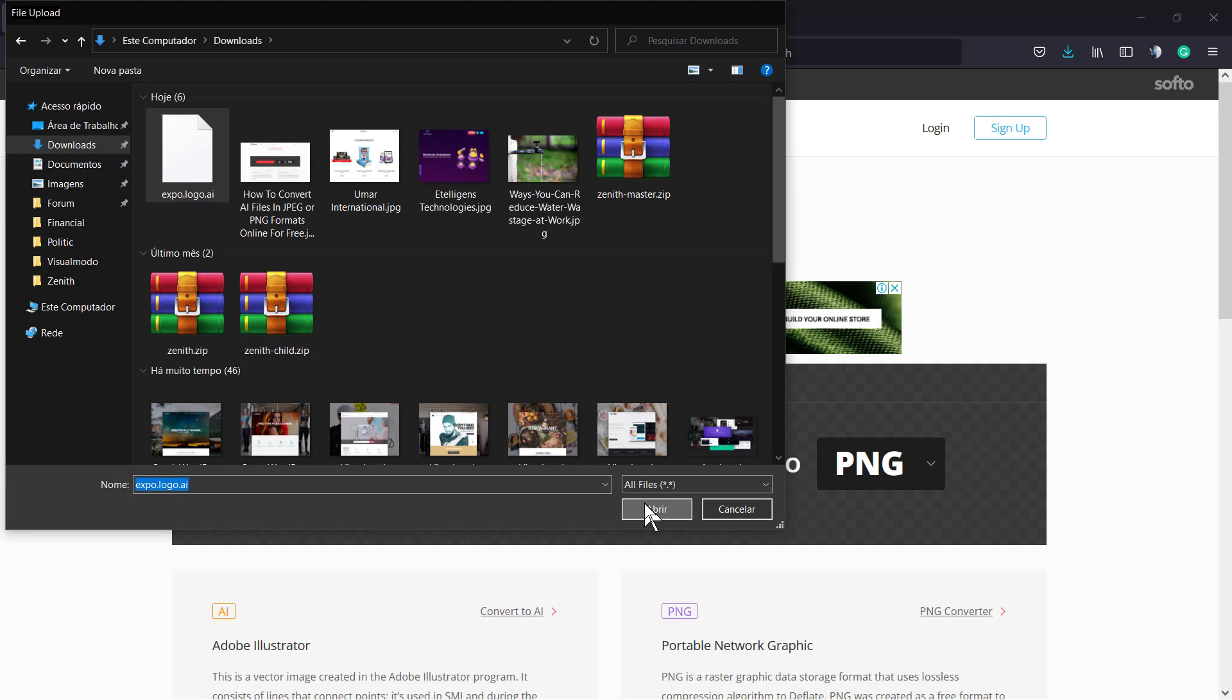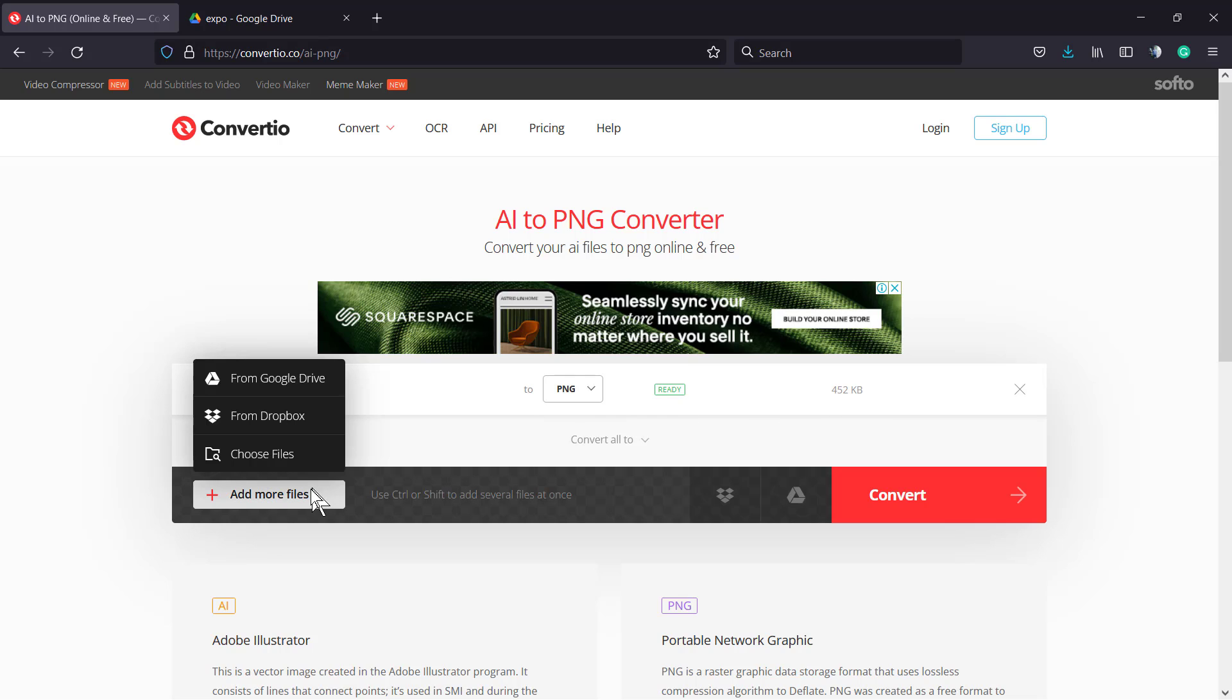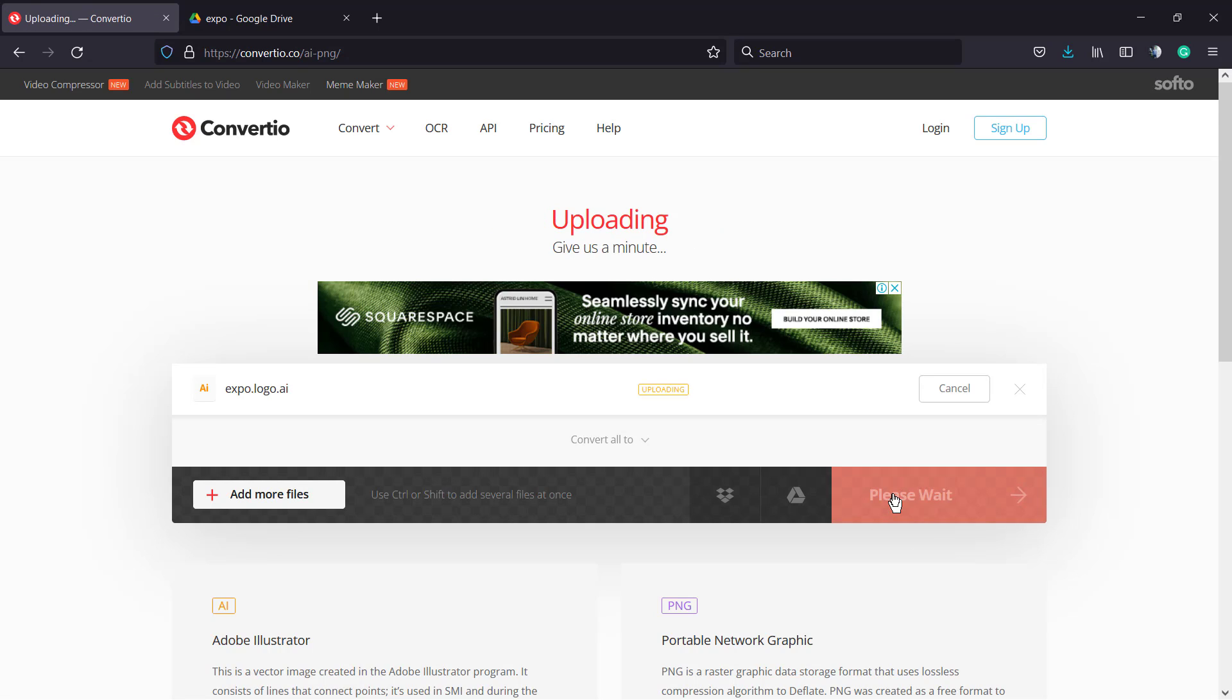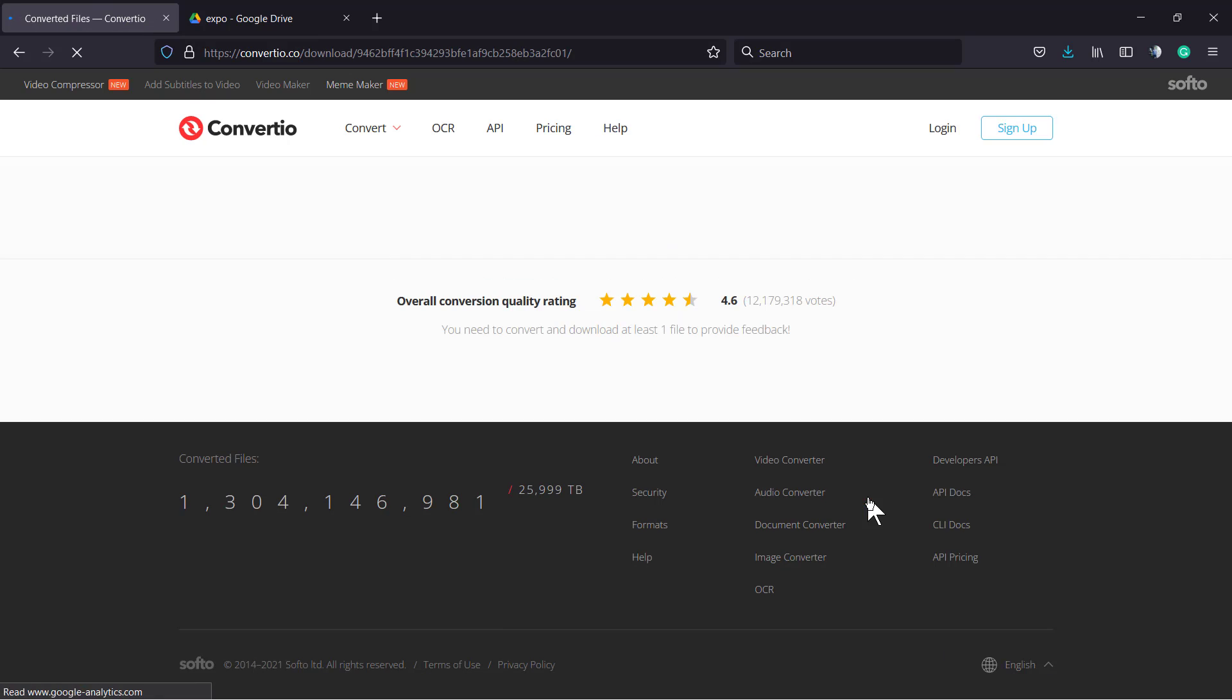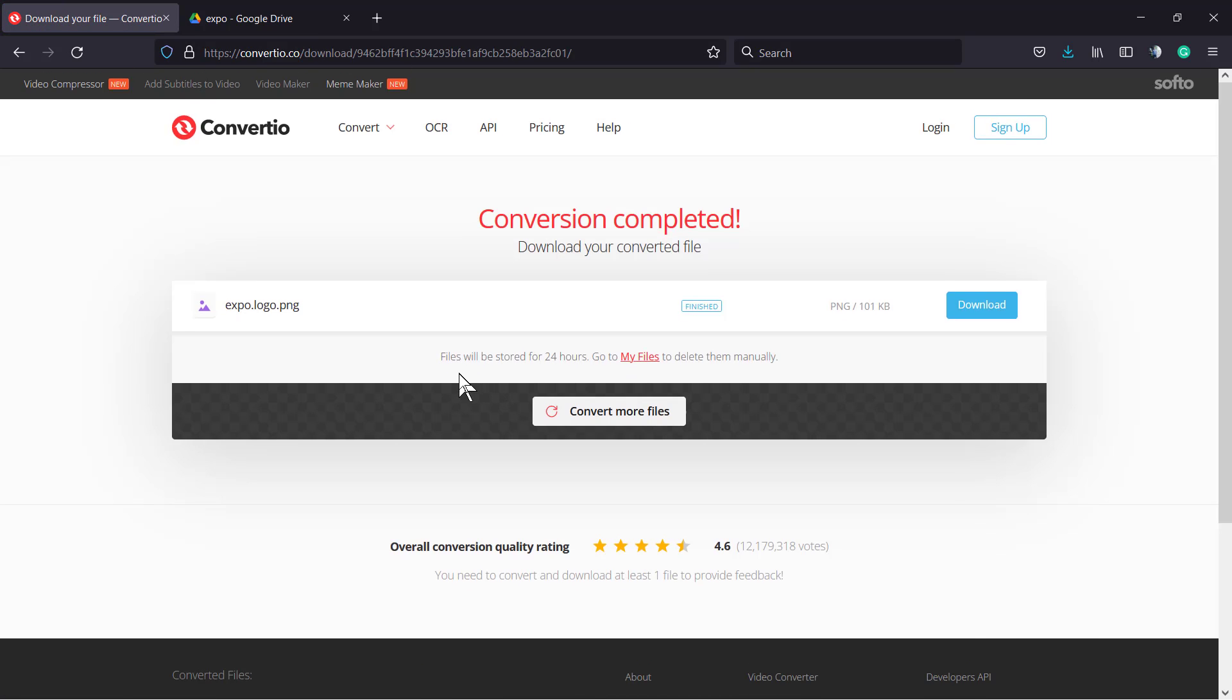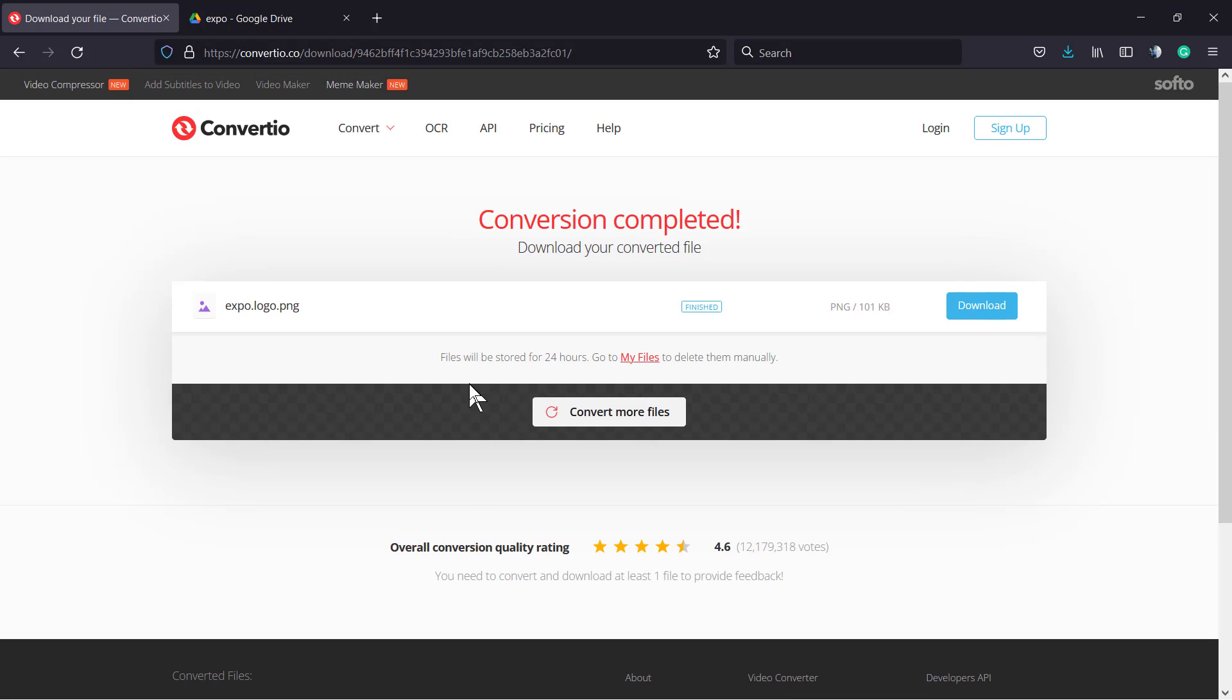In my case, it's going to be the expo logo .ai. It's ready - this is the size. Now we need to click the red button called Convert. The file is now converted.